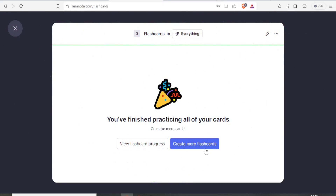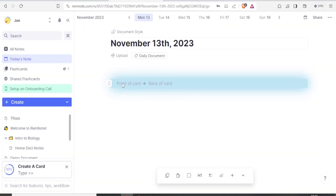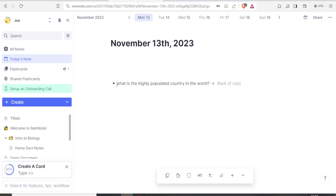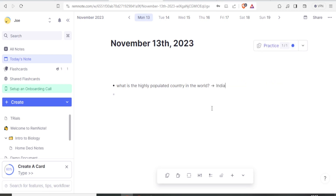Once all cards are done you see 'Go make more cards.' To create a card, type the question and press Tab to get an AI-generated definition. If I want a question without a definite AI answer — for example, 'What is the most highly populated country in the world?' — I can type the answer manually, so it appears on the back of the card and won't be revealed during revision.